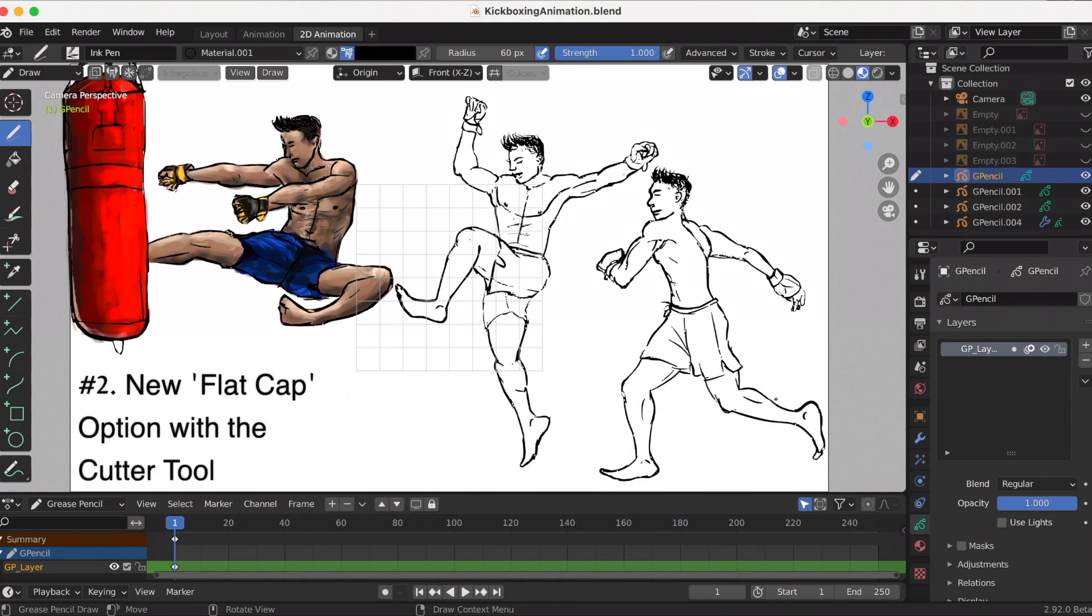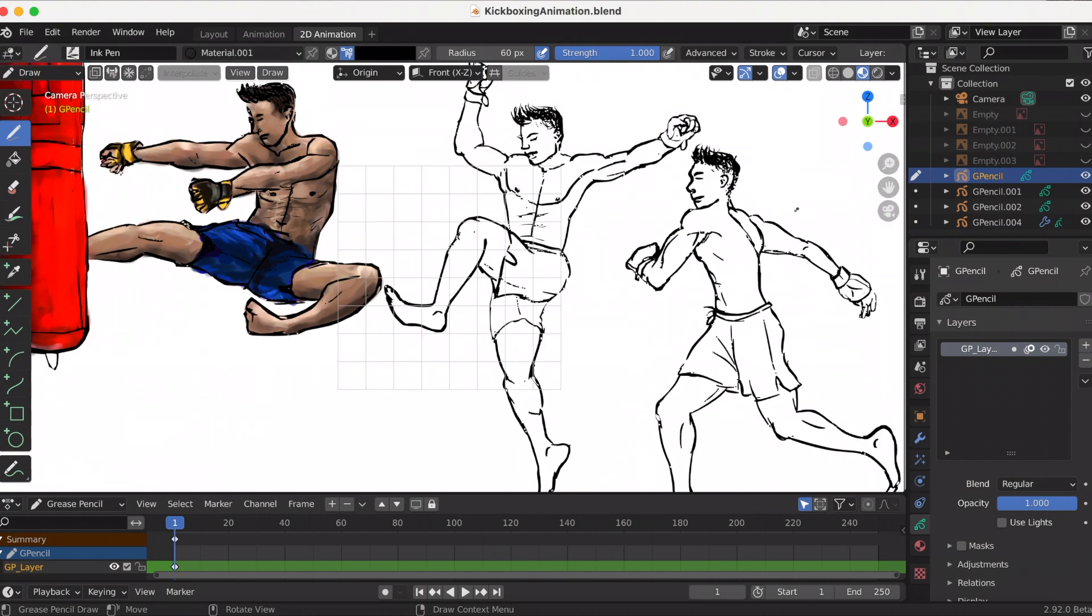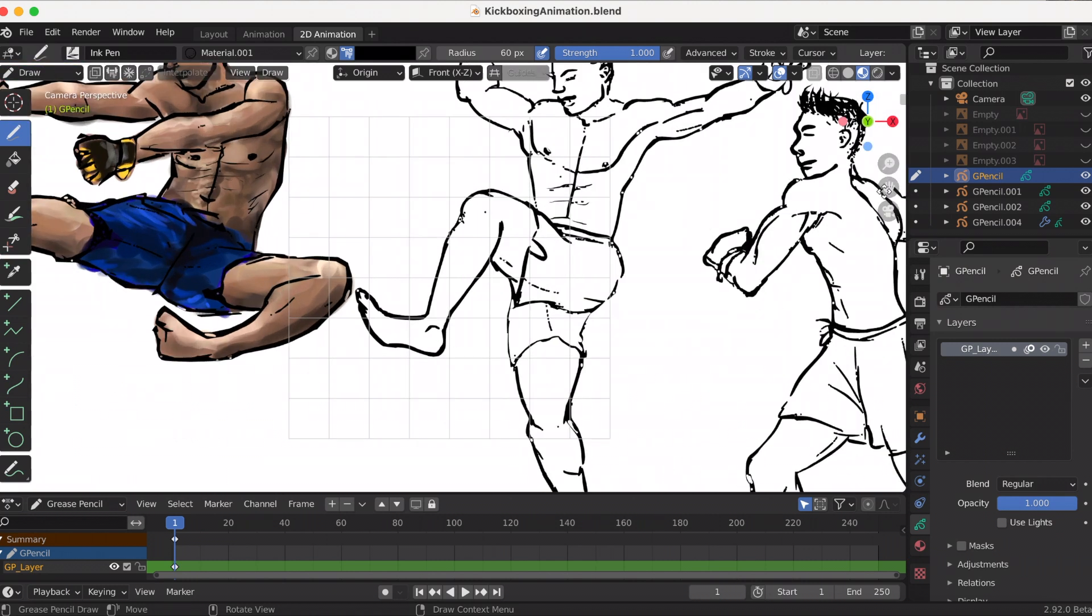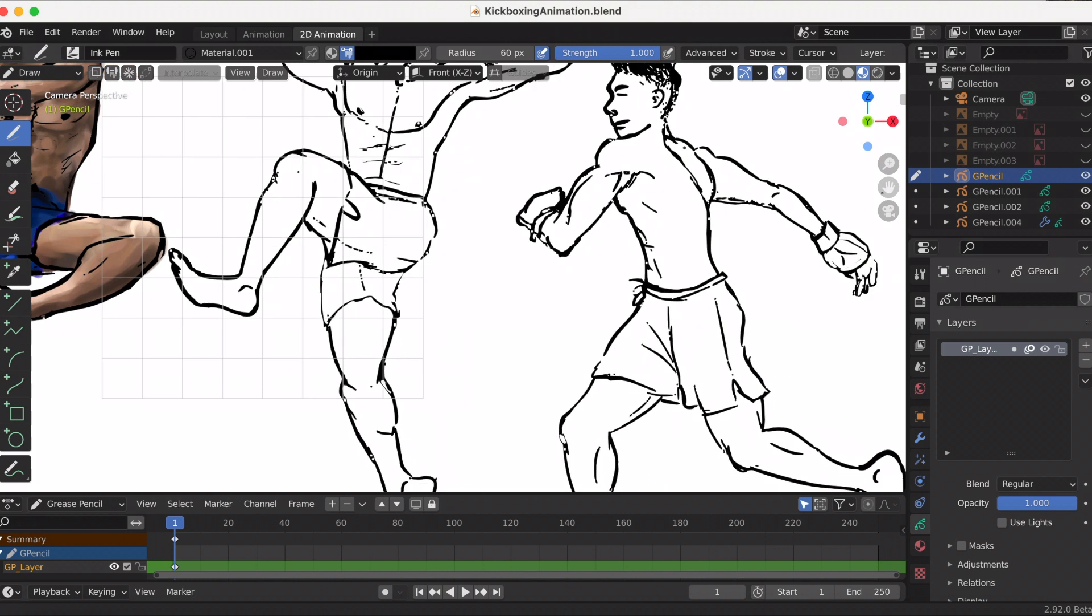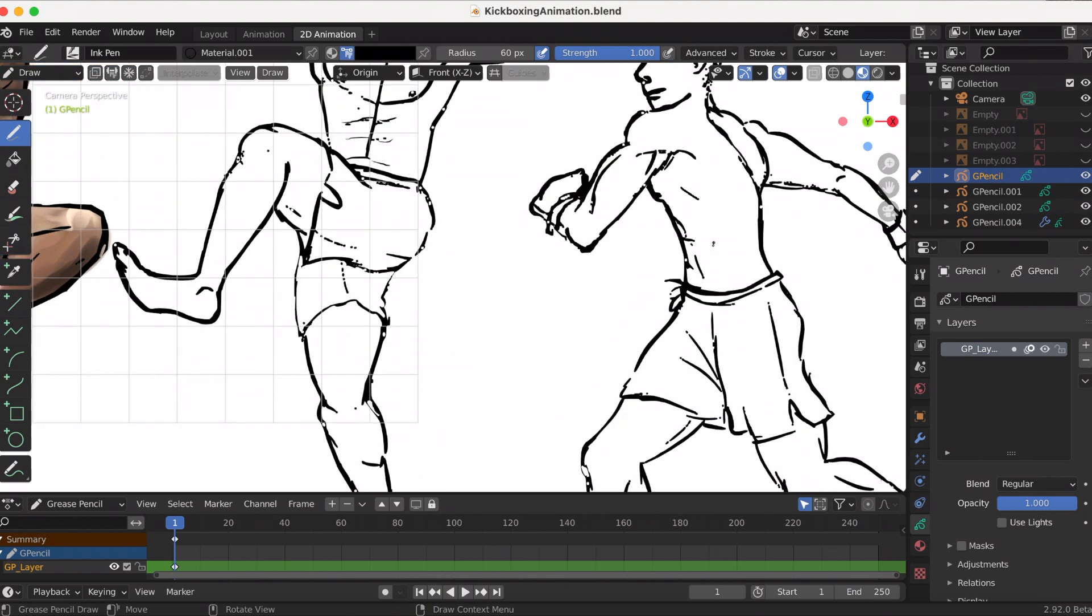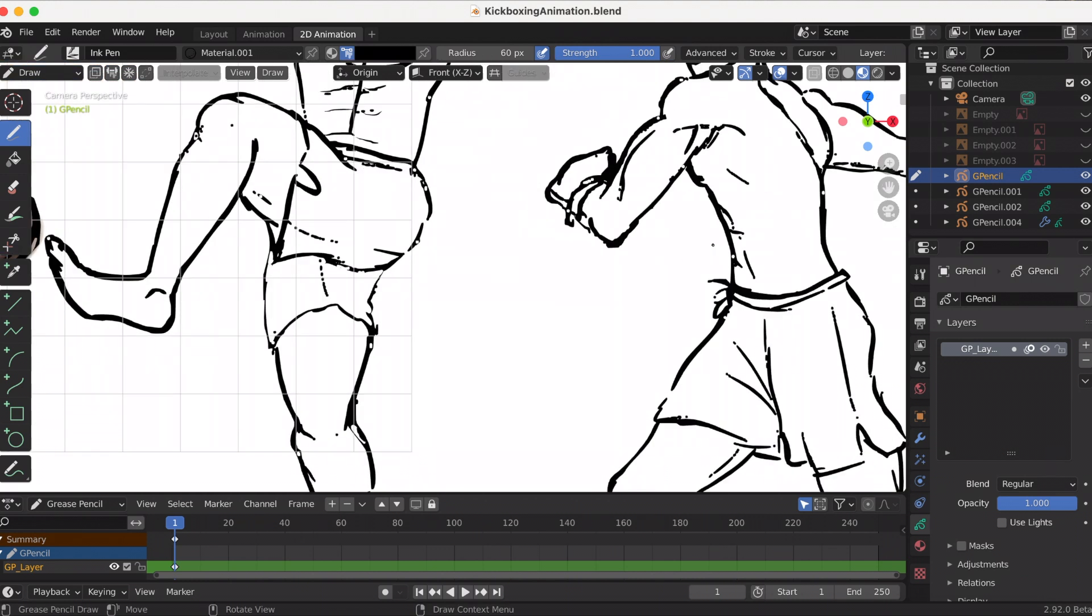The second new feature coming to Blender 2.92 is the new flat cap option with the cutter tool. This drawing was made by me. Just to give an example, I'm going to zoom in to an area that is nice to fine-tune.